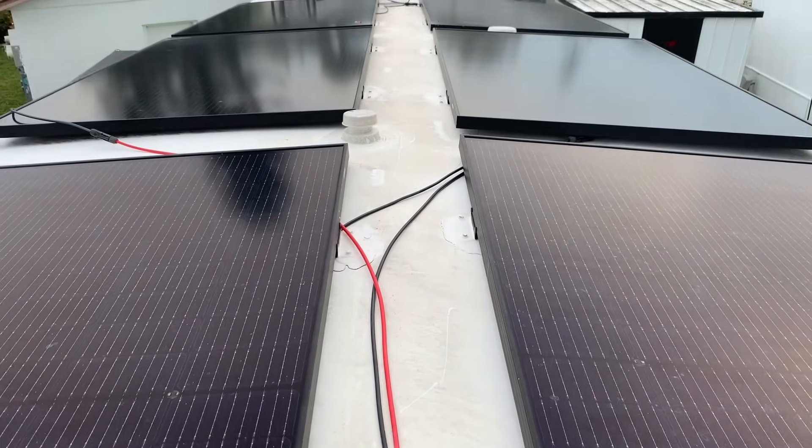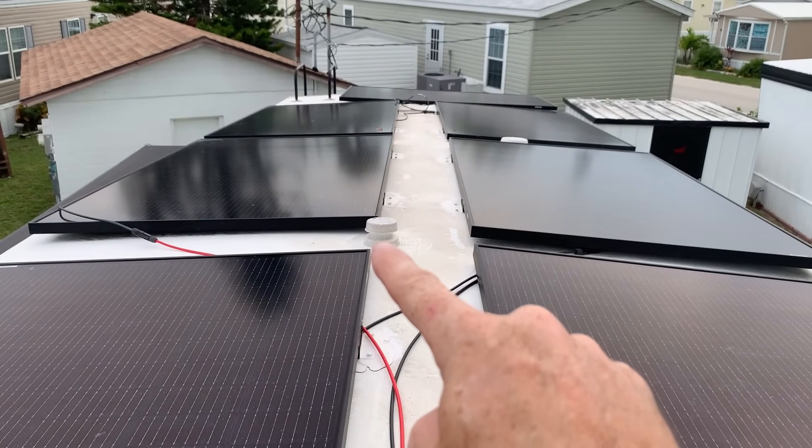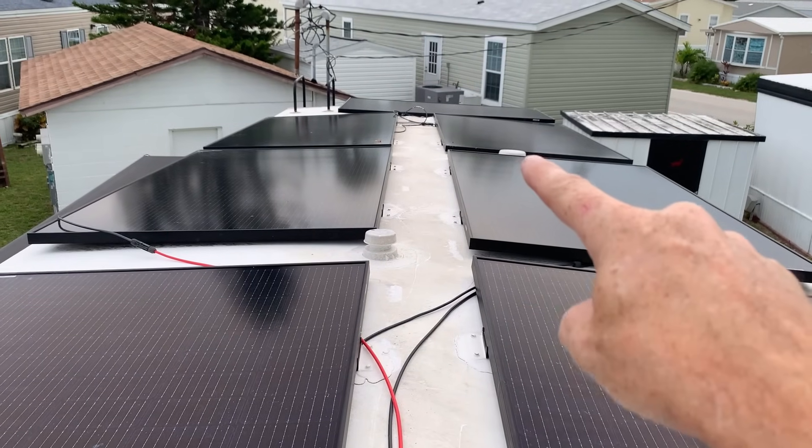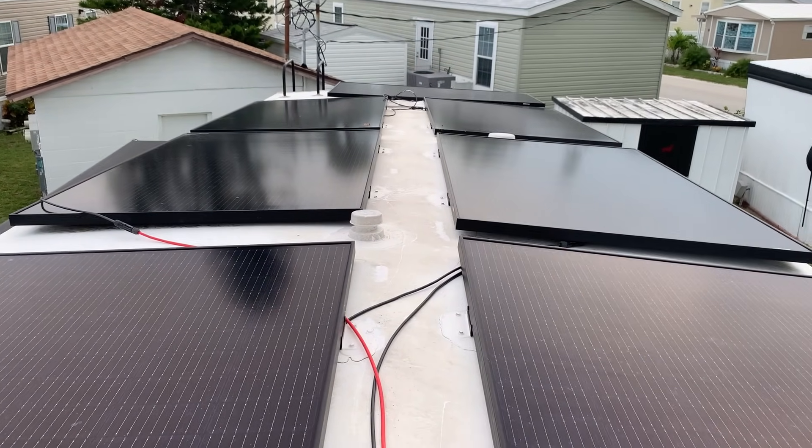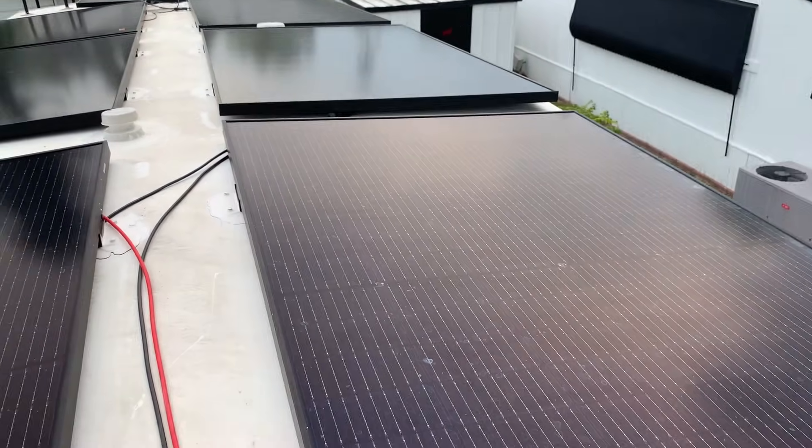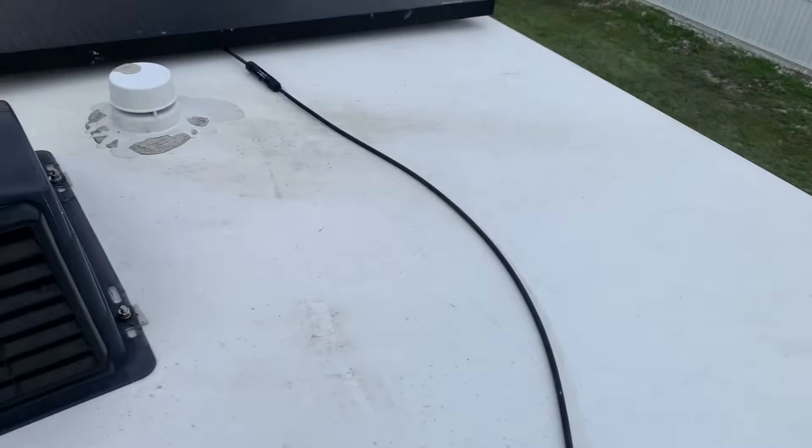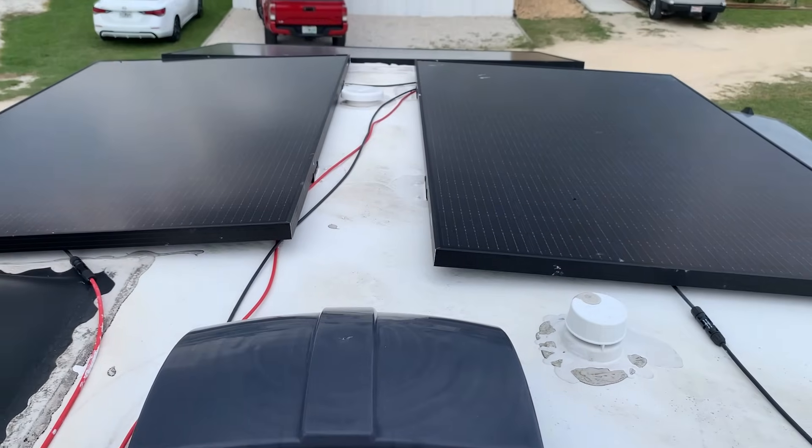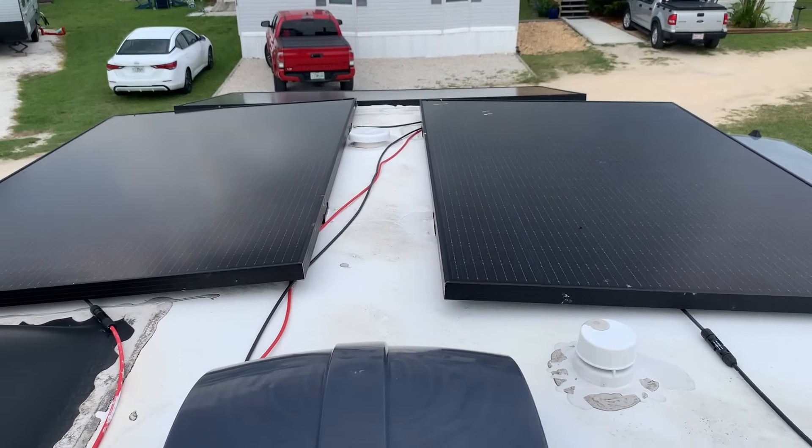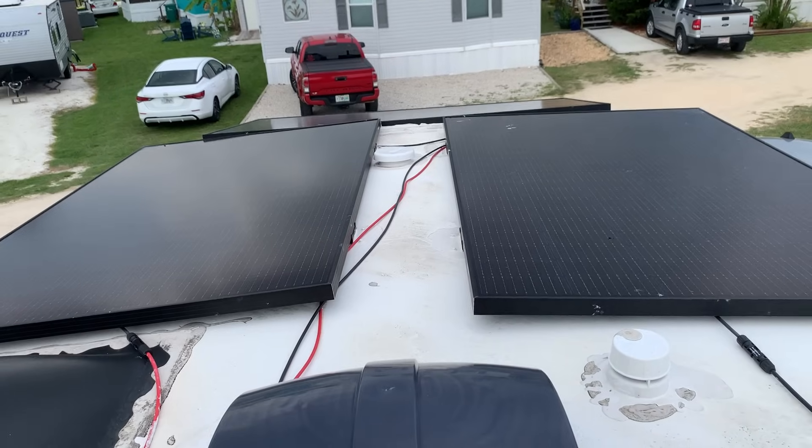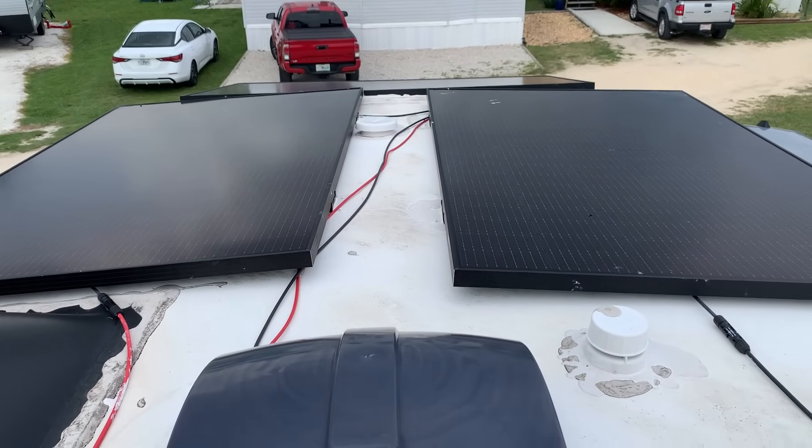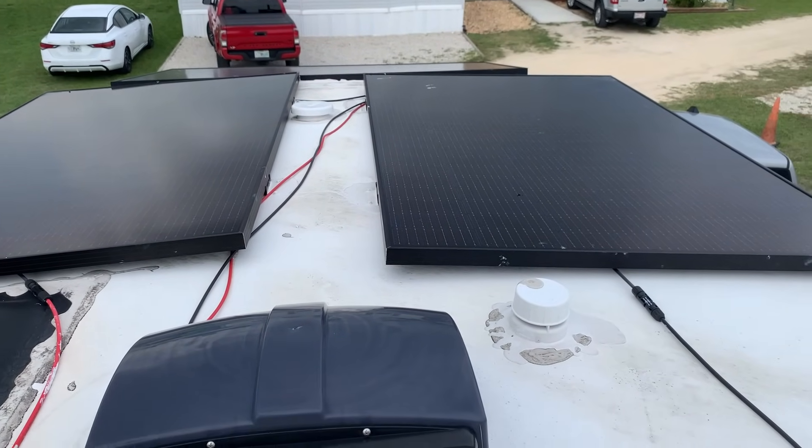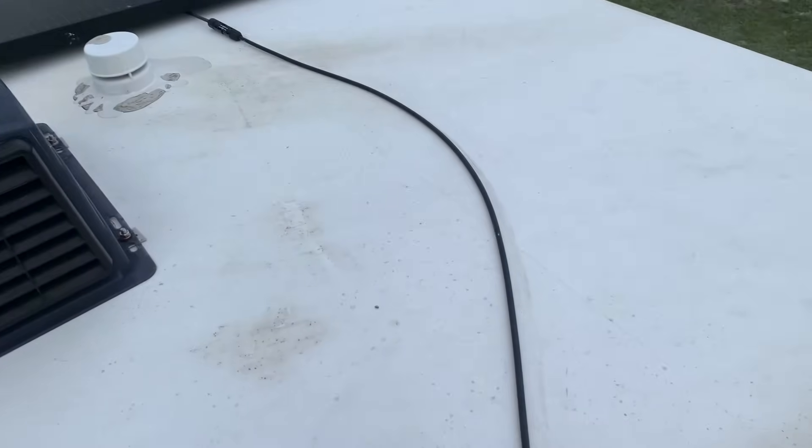Otherwise the vents that are here, those were already there and I didn't really have to work around them much. And on this side there's a couple of roof items here also, but other than that air conditioner there really wasn't much in the way.